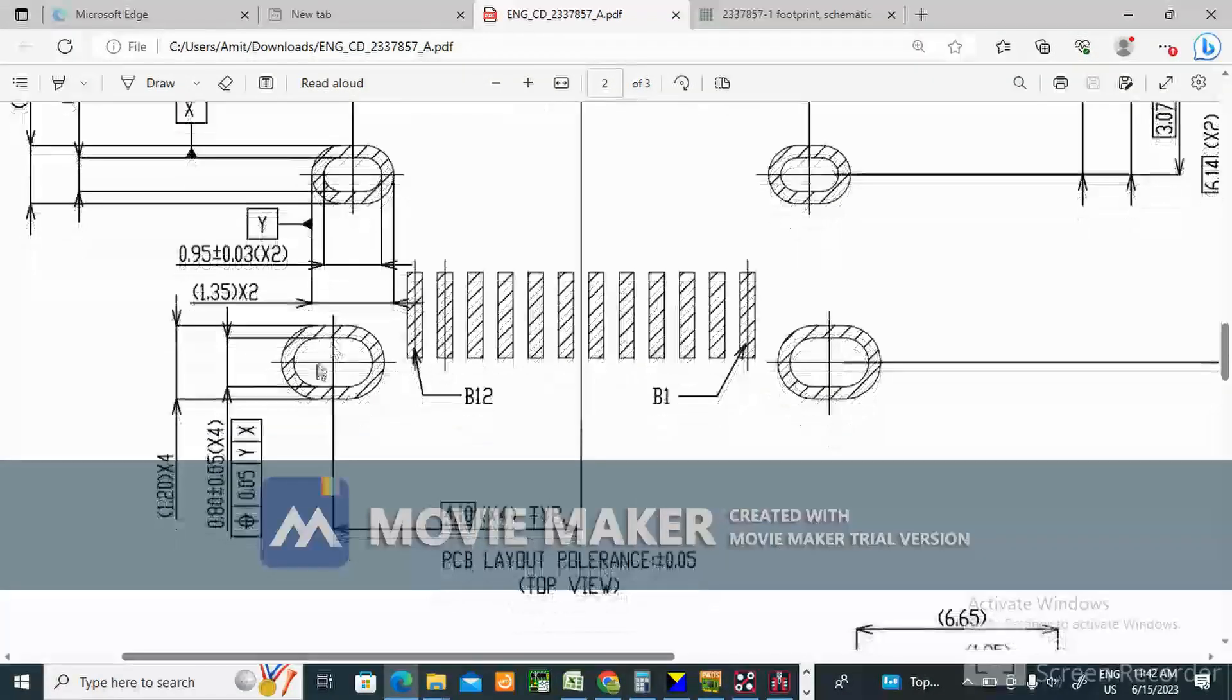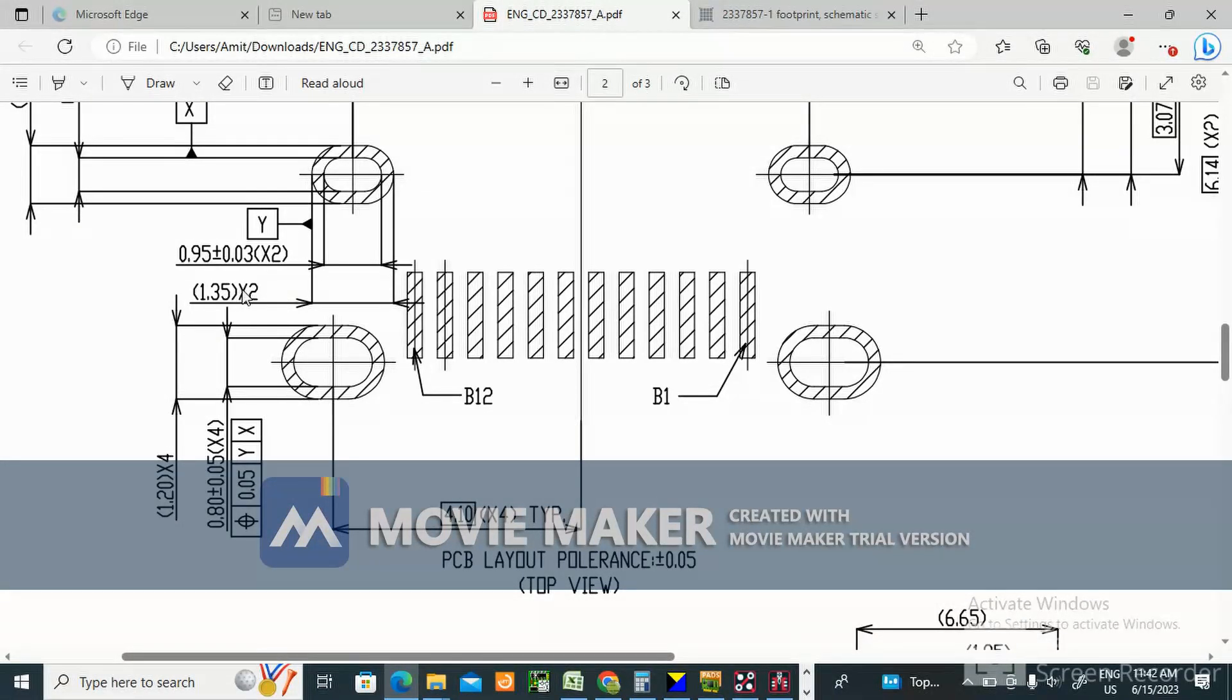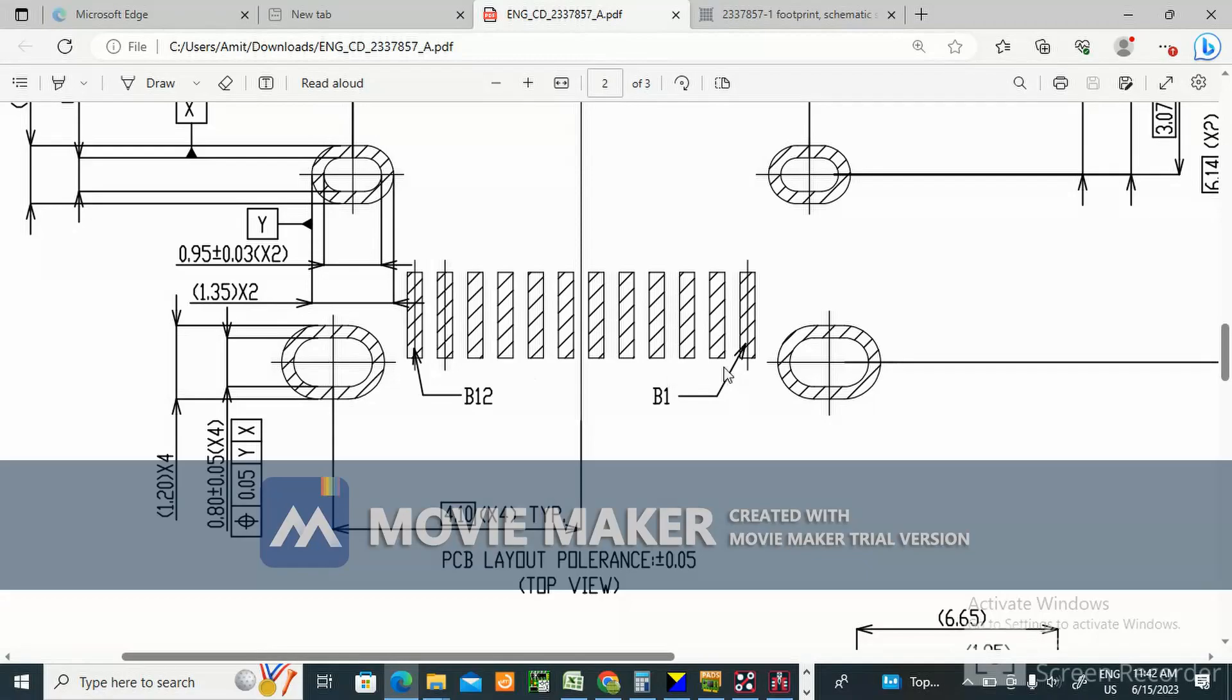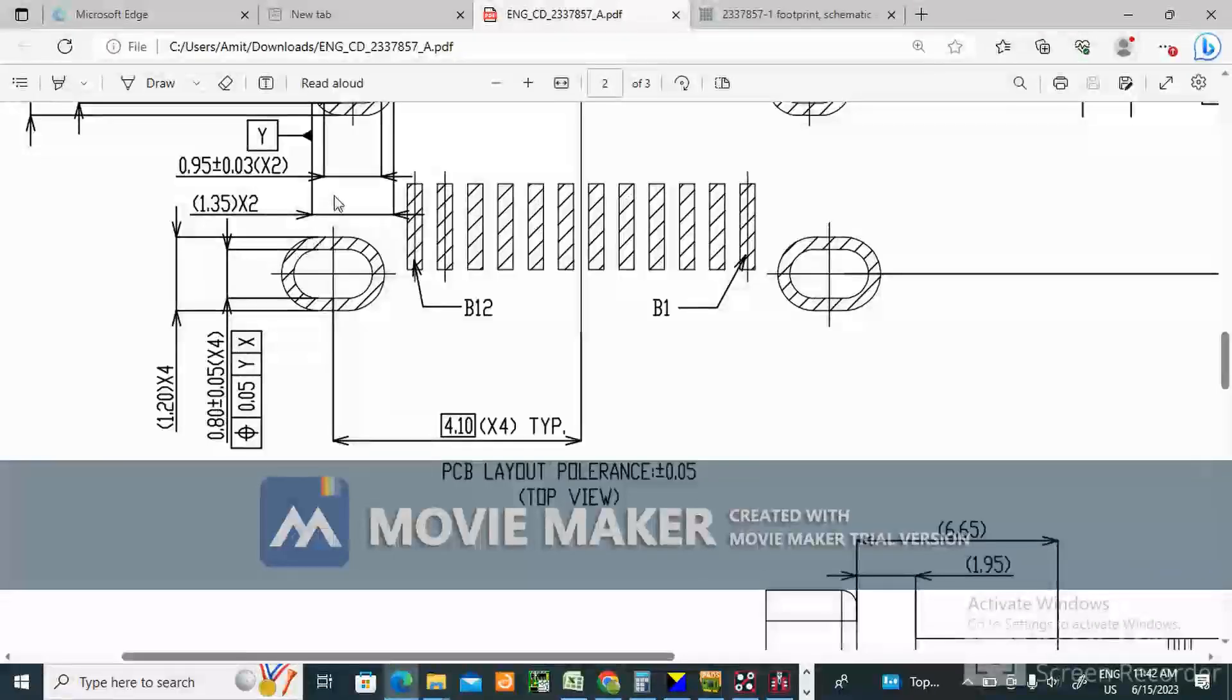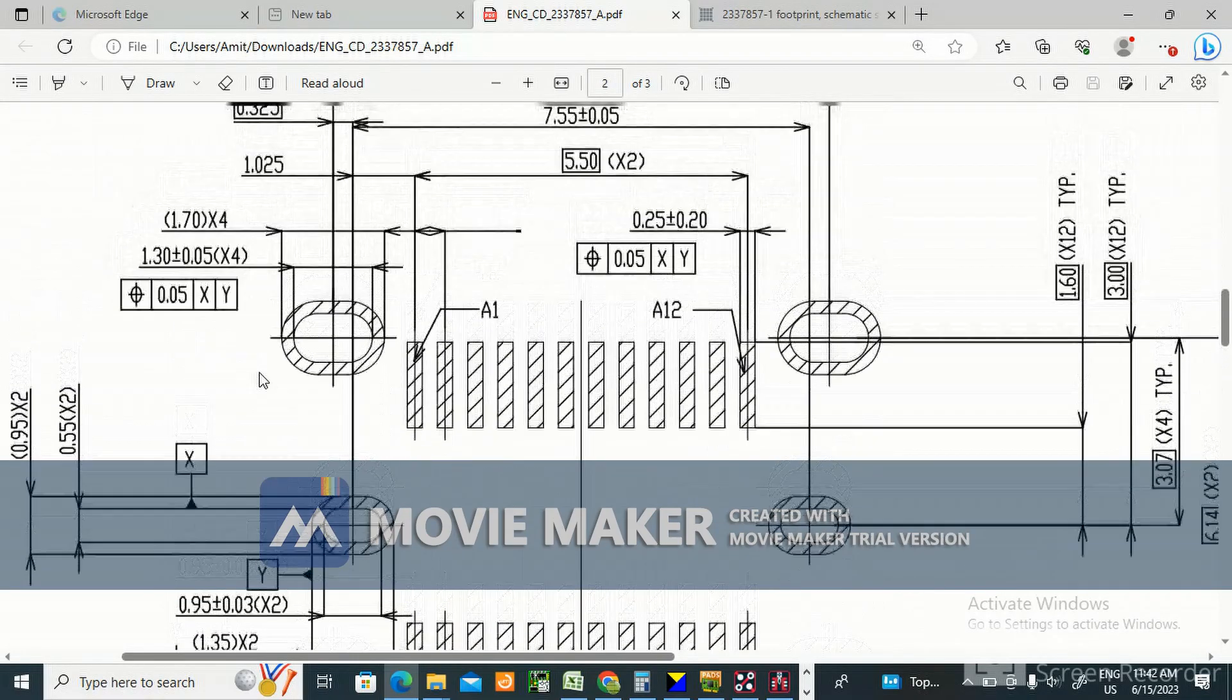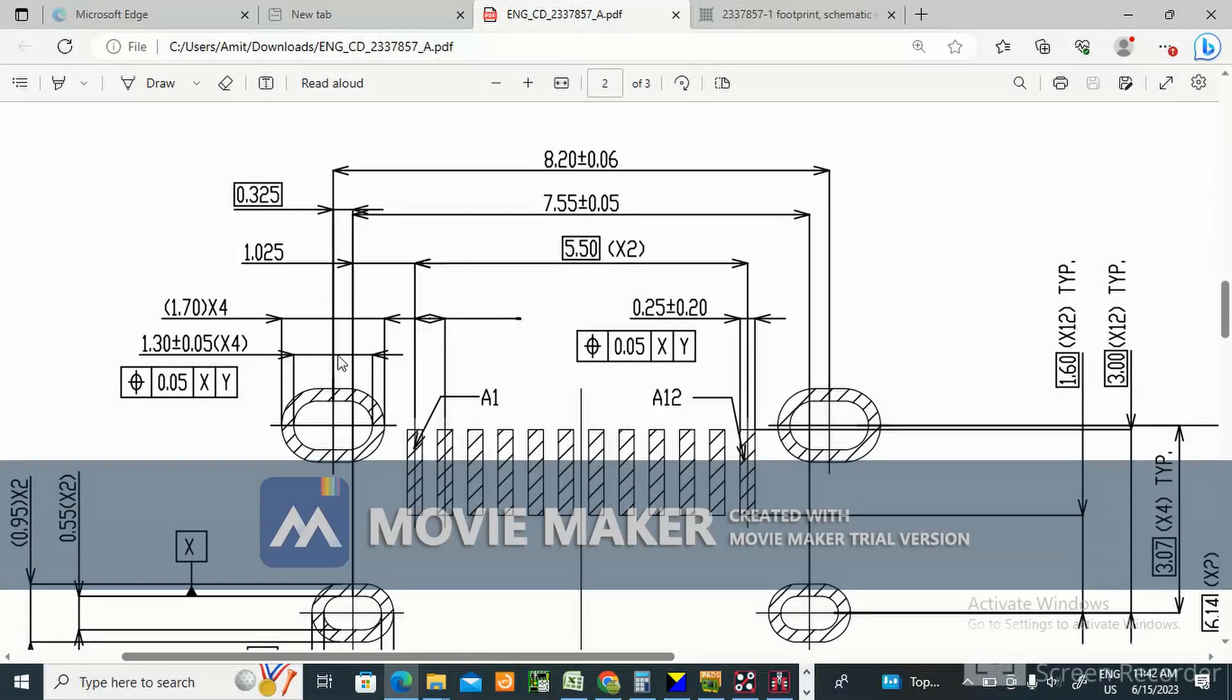Sorry, this one is Y size. This slot I am creating, the Y size is 1.35... actually 0.8 into 4 - there are 1, 2, 3, 4 slots. The drill is 0.8 and 1.3 is X.